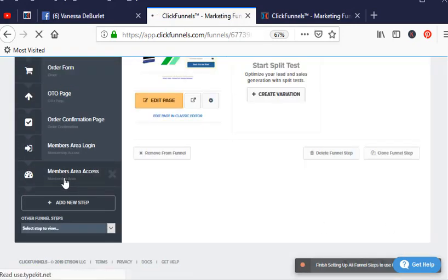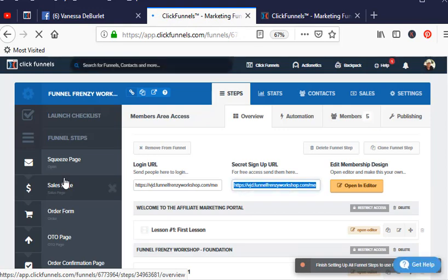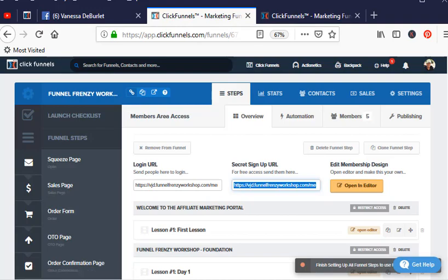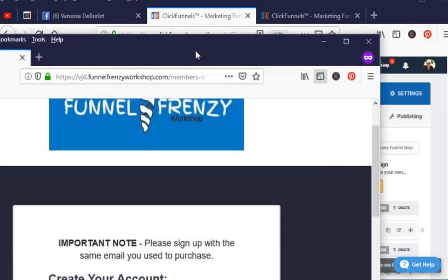members access area, and see there where it says secret signup URL. You want to highlight like that, and then—I already did this—I'm going to pull this in. I don't mean to make you dizzy.